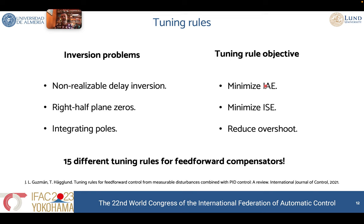As a result, we studied the different inversion problems — inversion problems for time-delay systems, which is the typical inversion problem found in this kind of FIFOA control scheme. Also the presence of non-minimum phase dynamics or integrating behavior. For all these cases, we developed different tuning rules to minimize different metrics: the integral absolute error, the integral square error, and just to reduce the strange overshoot appearing in the closed-loop response.